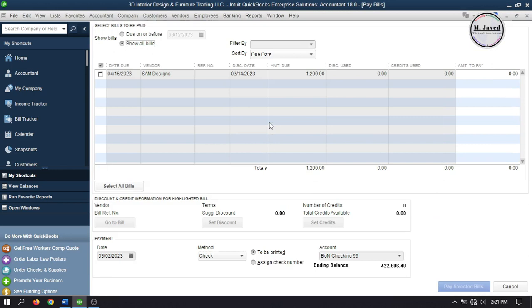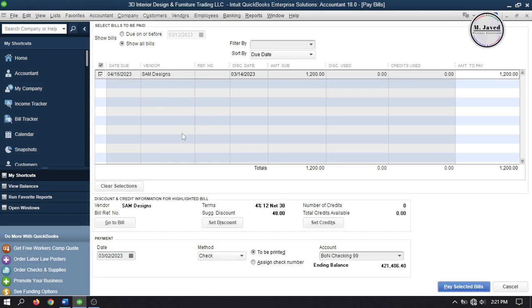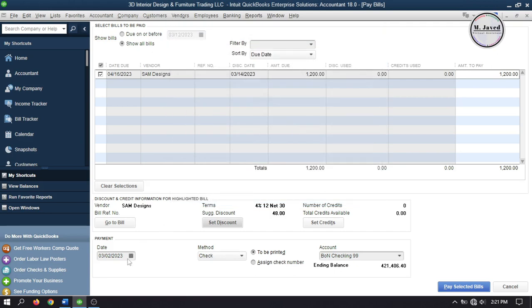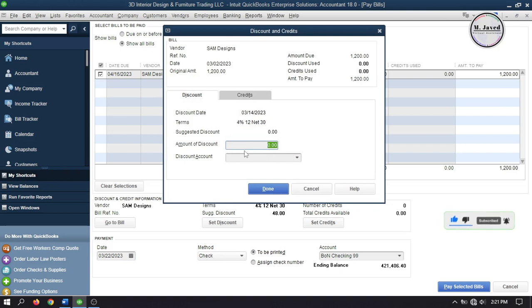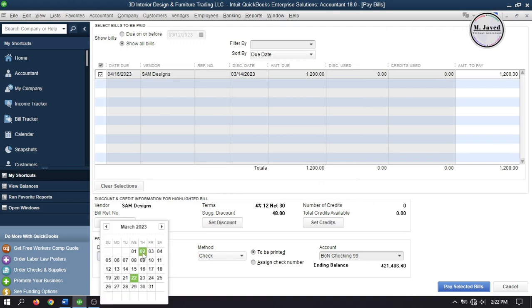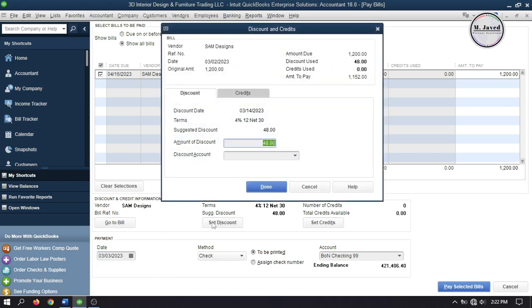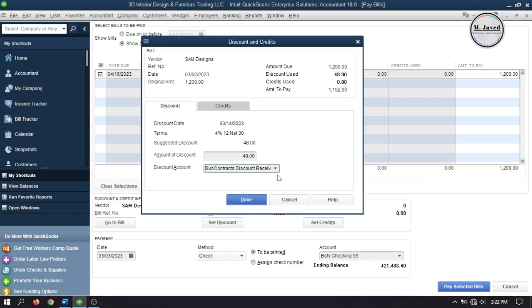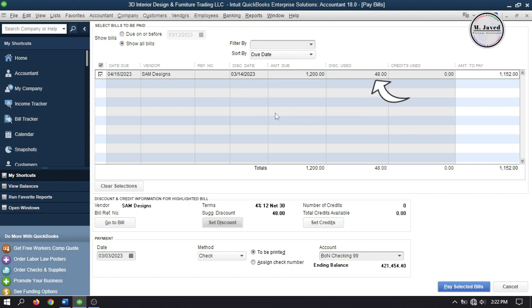Now let's go to Pay Bills and select the bill you want to pay. As soon as you select the bill, QuickBooks will not only inform you about the terms applied to this bill but also calculate the amount of the discount for you. When you click on Set Discount, you will see the full information of this bill. When I change the date exceeding the suggested discount limit of 14th March and go to Set Discount, it gives me the terms information but does not calculate the discount amount anymore because the suggested discount limit has passed. So to apply the discount, I'm changing the date back within the suggested discount limit. Then go to Set Discount again, select the discount account and click Done. The discount has been applied to this bill — click Pay Selected Bills.